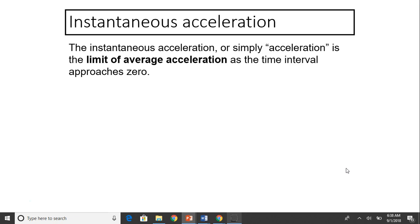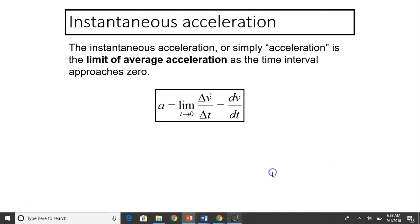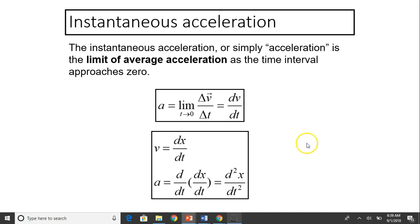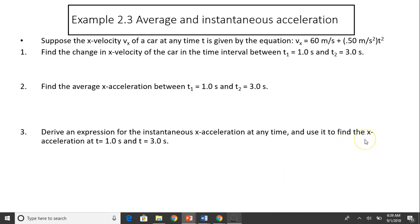Instantaneous acceleration — or simply acceleration — is the limit of average acceleration as the time interval approaches zero. So acceleration is defined as dv over dt. We know v is the derivative of position over time, so a is the derivative of velocity over time, or the double derivative of the position function over time.